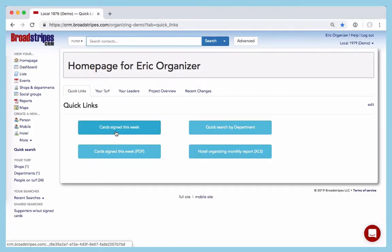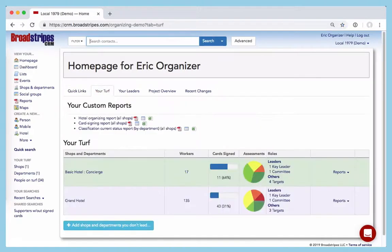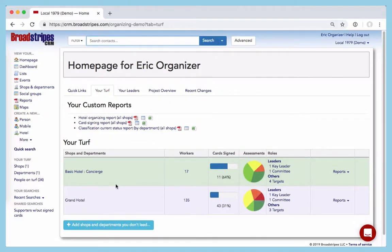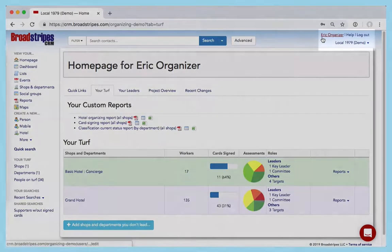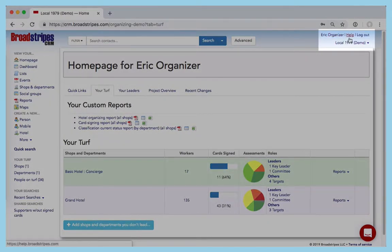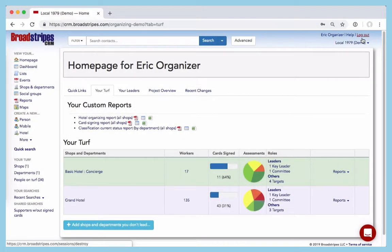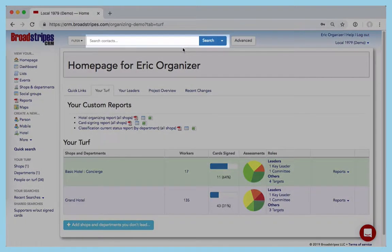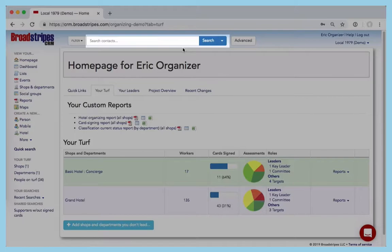But before we look at the turf panel in front of us, let's take a second to look at the other parts of the screen. Over here is a link to your account info, which project you're logged into, a link to Broadstripes support knowledge base, and the link to log out when you're done for the day. Up top, there's a search box. It's almost always right there in Broadstripes, and you'll probably use it a lot.